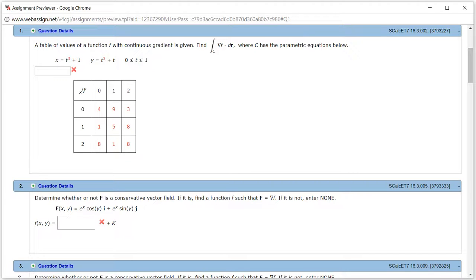All right, let's look at homework 16.3, problem number 1. So we want to evaluate this integral, gradient of f dot dr.